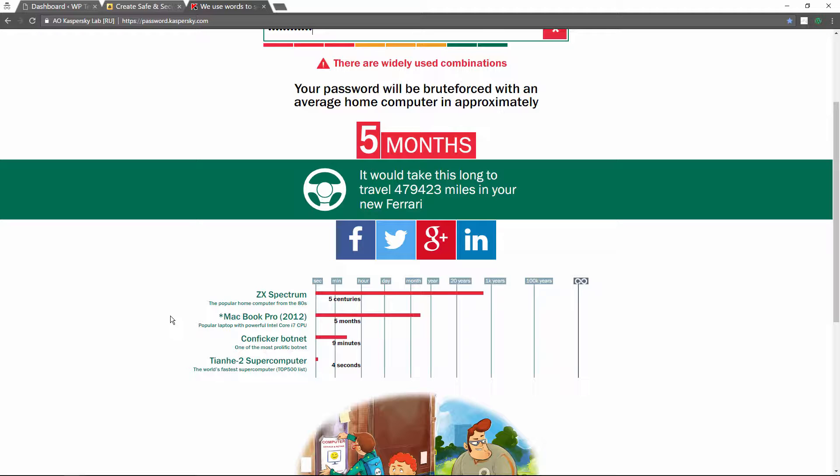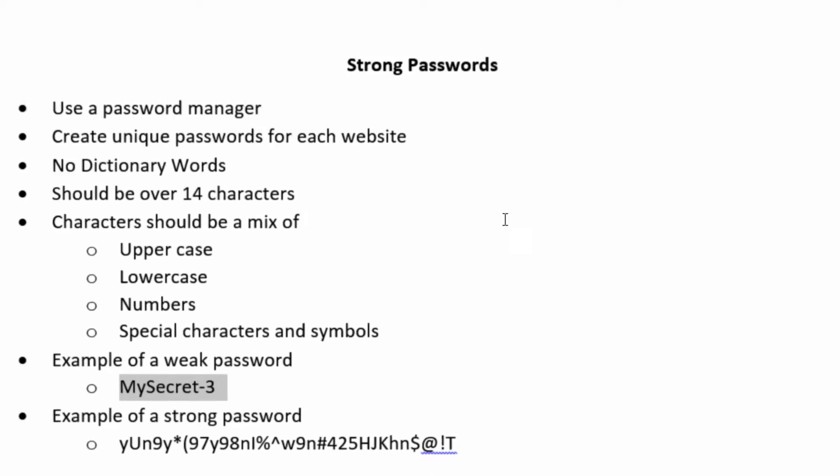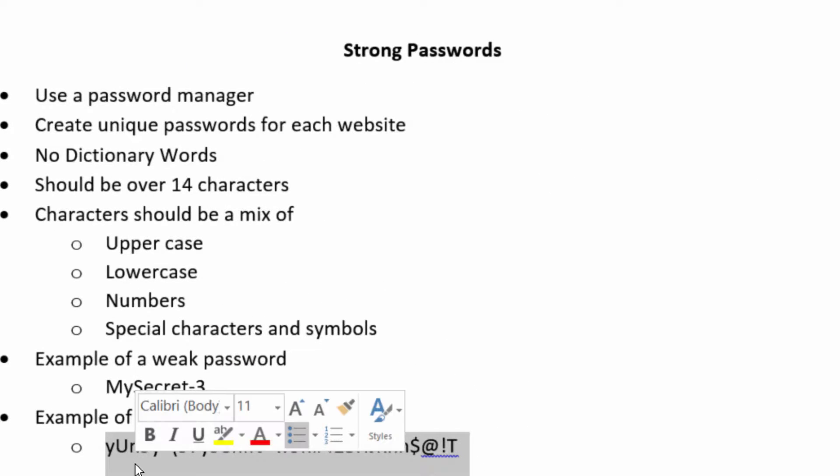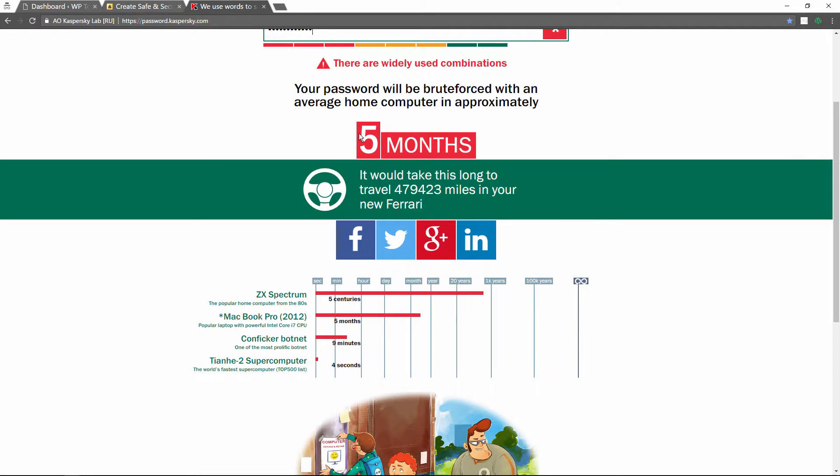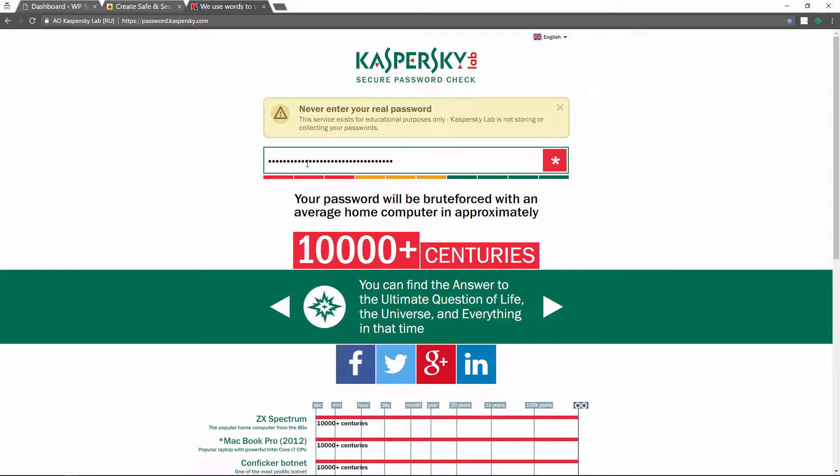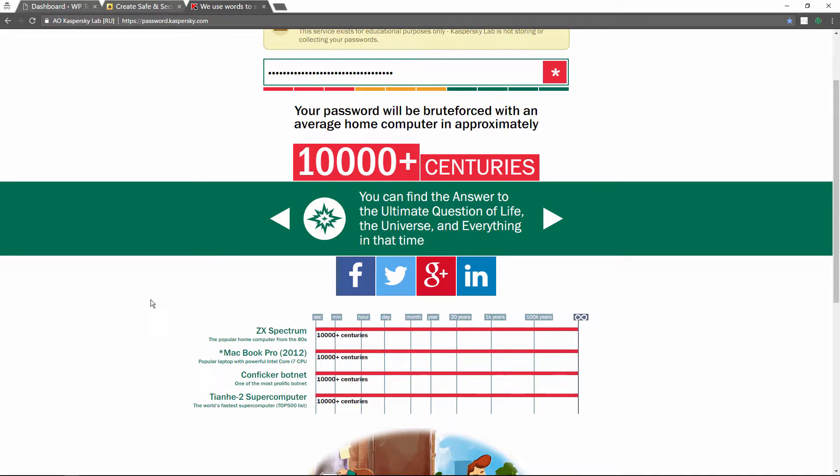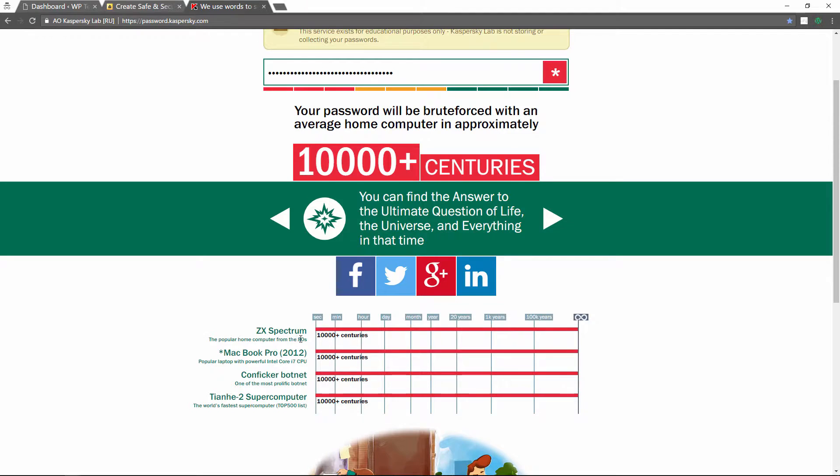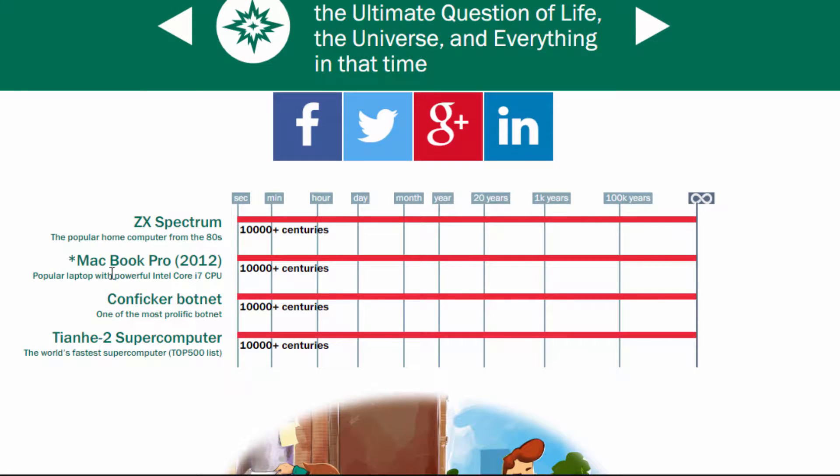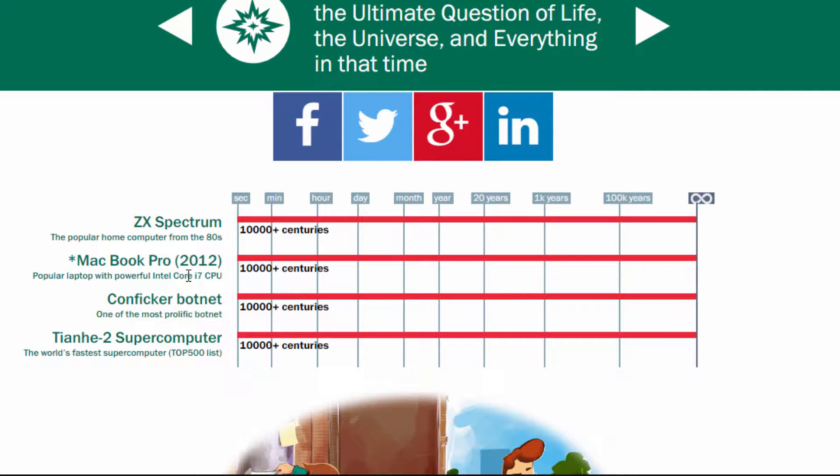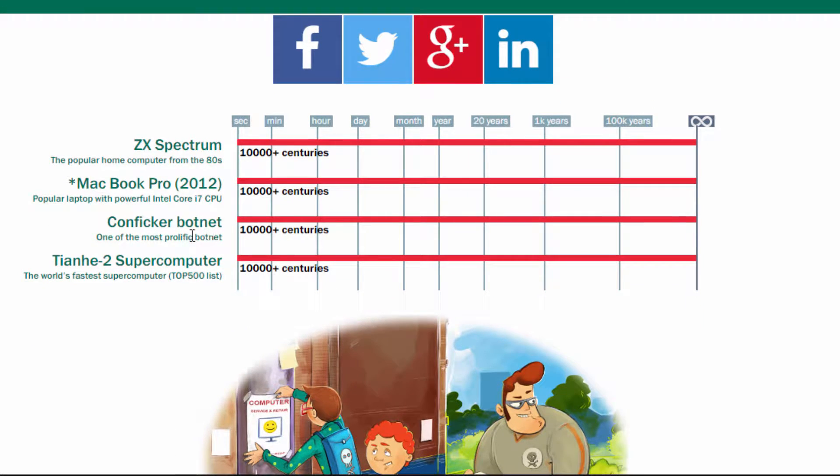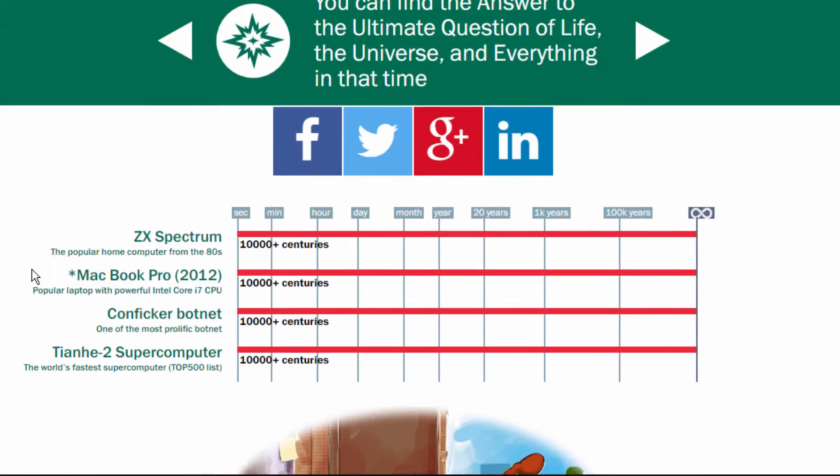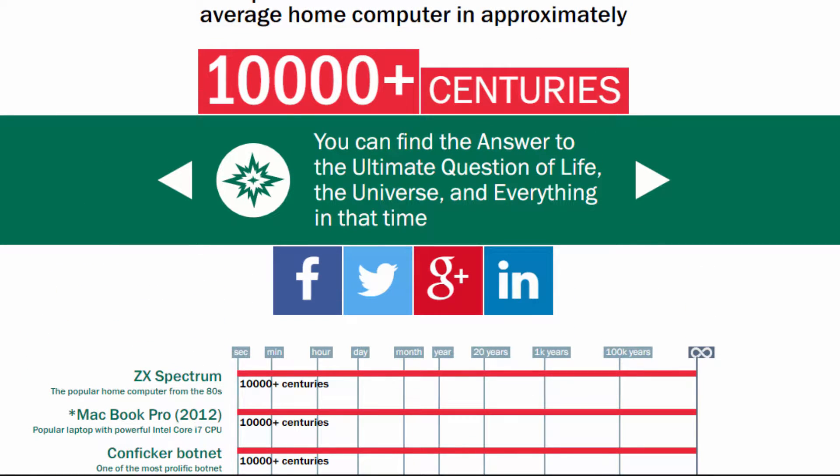What you really want to be concerned about are people using a botnet to try to brute force their way into your website or online account. So even though you have 10 characters in that password, it still can be broken into relatively quickly. So now let me take a look at the other password that I created as an example. Let's take a look at the results now. With this password it would take 10,000+ centuries using a 1980s computer. Even using a 2012 MacBook Pro or similar laptop, even a botnet would take over 10,000+ centuries. And even the world's fastest supercomputer will also take over 10,000+ centuries. So that password is significantly more secure.